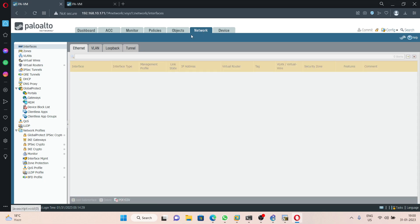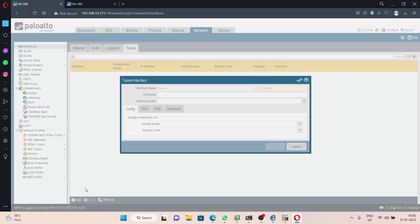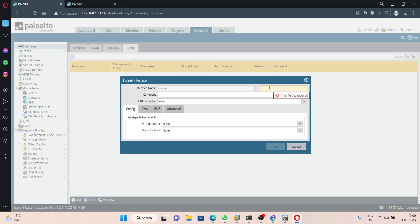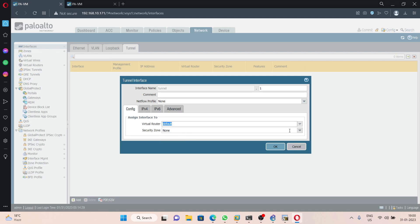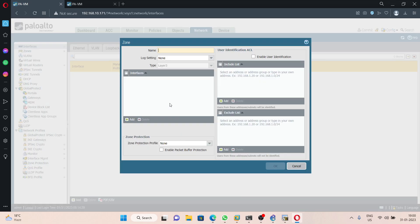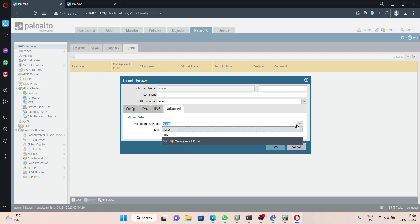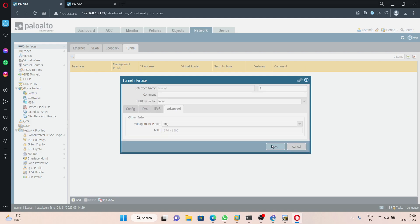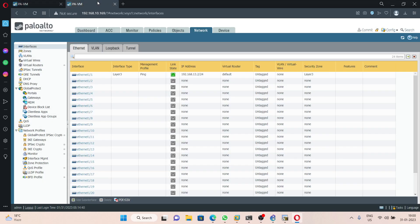On PA1 go to Network > Interfaces > Tunnel and click Add. I am giving it the name tunnel.1. Set the virtual router to default, and for the zone I will create a separate zone called VPN tunnel. No need to configure any IP address, however we can allow ping on this interface. Then commit.